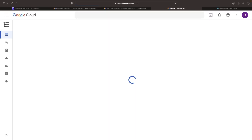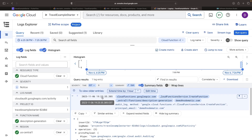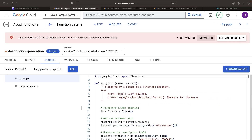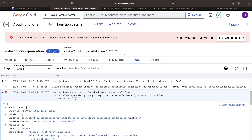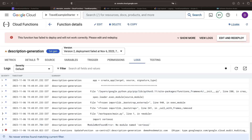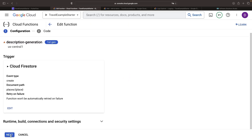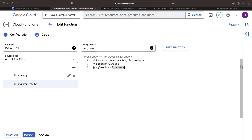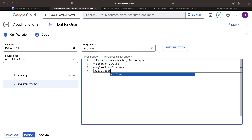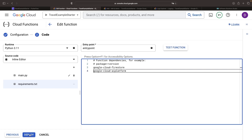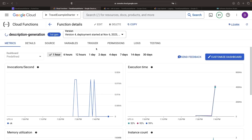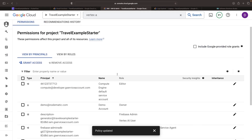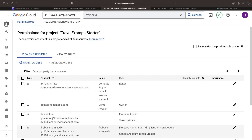Back to the logs of our function — it seems our AI library hasn't been found. The culprit is our requirements.txt file, but that's a quick fix. With our deployment proving fruitful and our description generator service account bestowed with the necessary permissions it needs for both Firebase and Vertex AI, it's time to put this to the test.